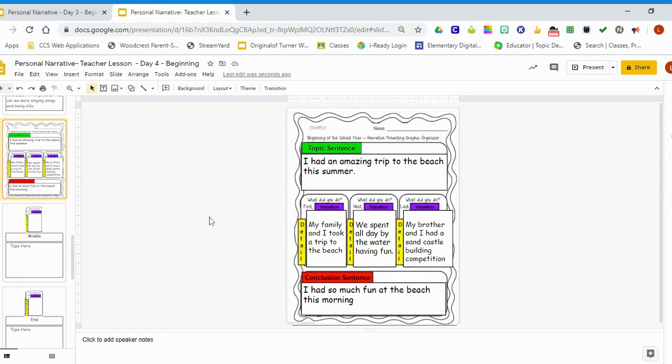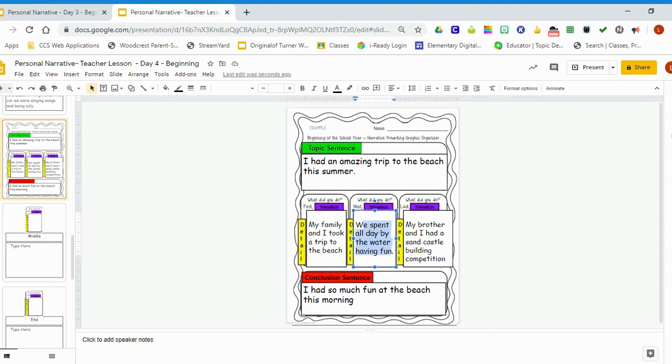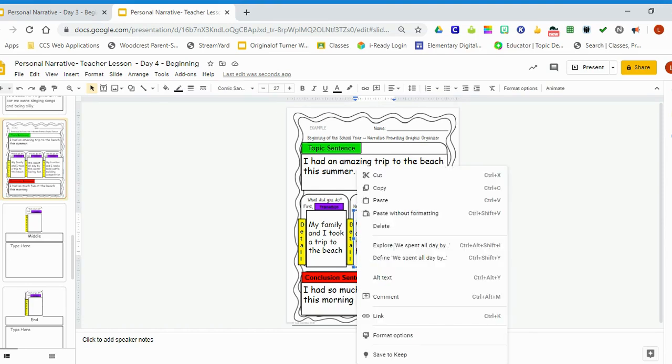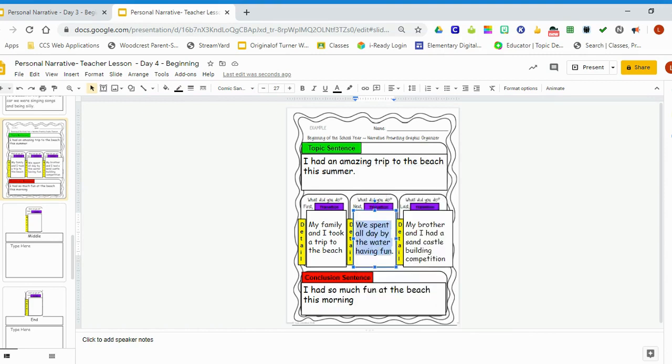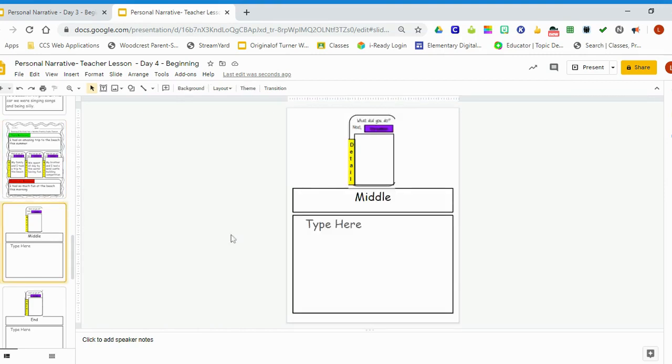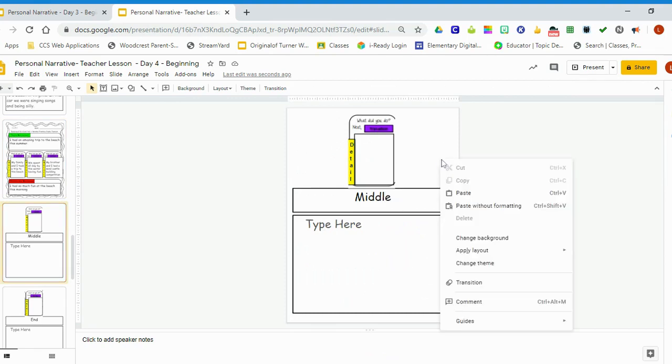Now what we'll do is go to this middle box where it tells us what happened in the middle of the story. I'm going to go ahead and copy this text by highlighting all of it. I'm going to right-click by doing a two-finger touch and then clicking copy. I'm going to go to the next slide where it says middle. I'll paste this in just like I did before by doing a two-finger click and then paste.